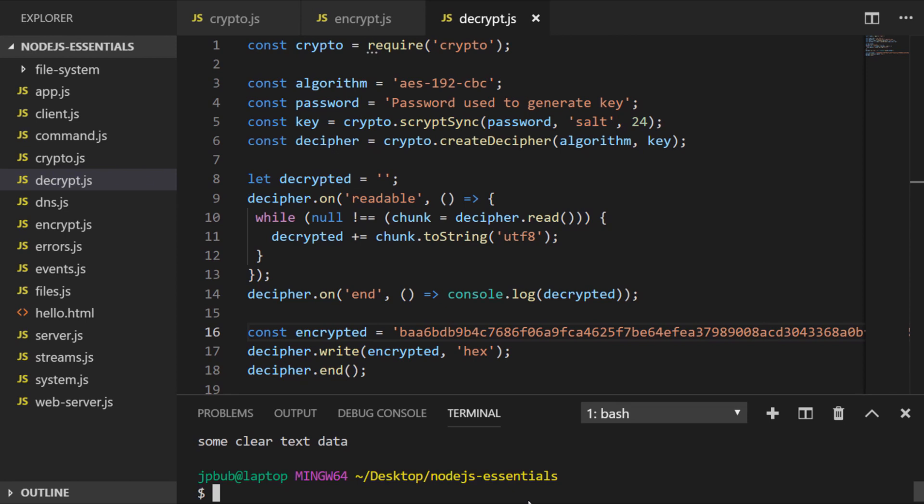So as you can see, it's not a simple process to encrypt and decrypt data, and there are plenty of libraries in the npm repository that will help you to do this. But I think it's useful to see how the process works to have an idea of the algorithms that are available and what's required for creating a secure environment.